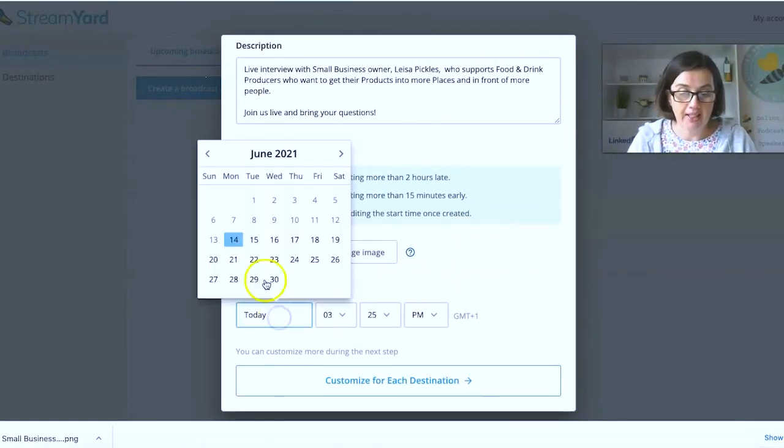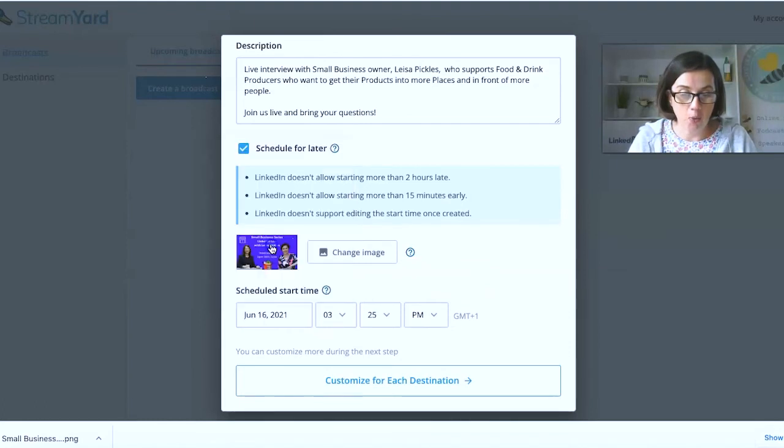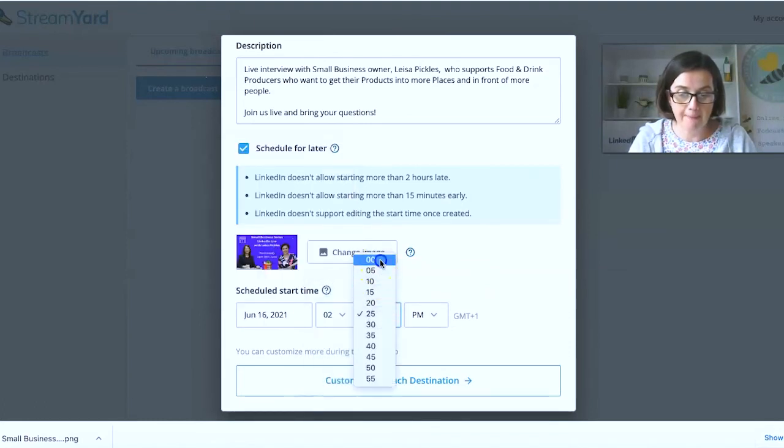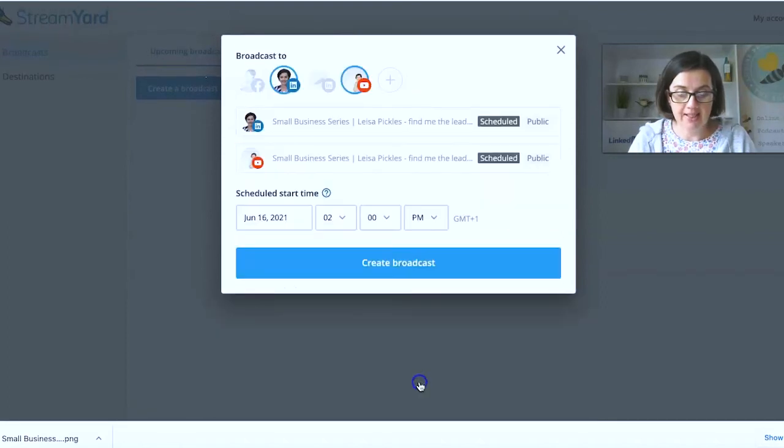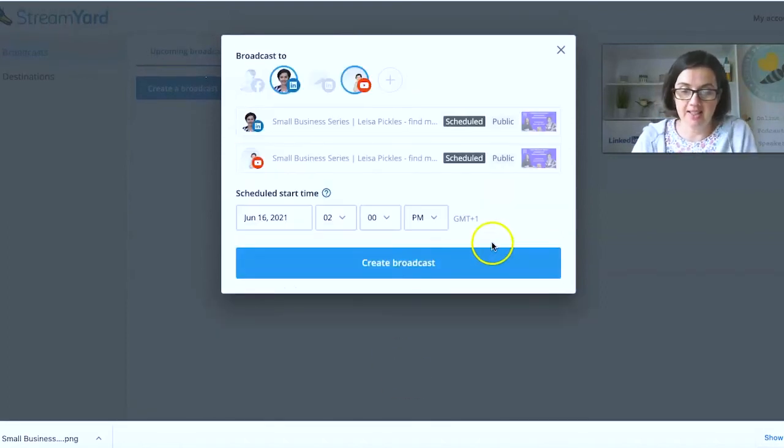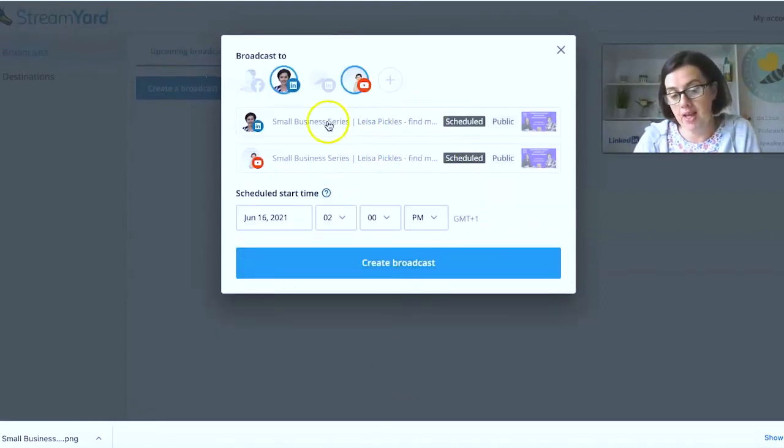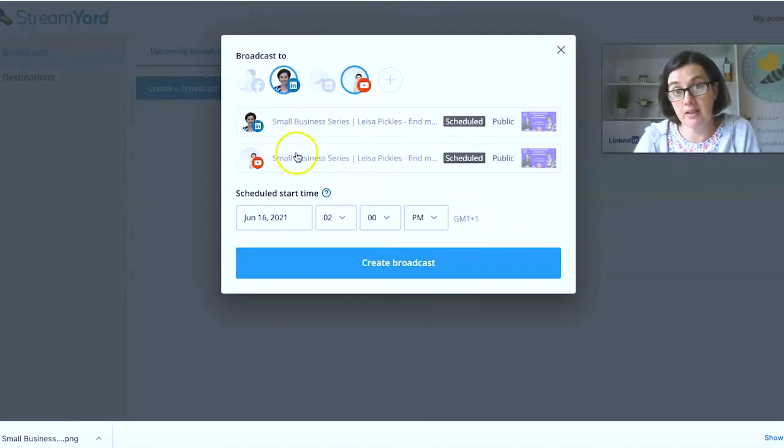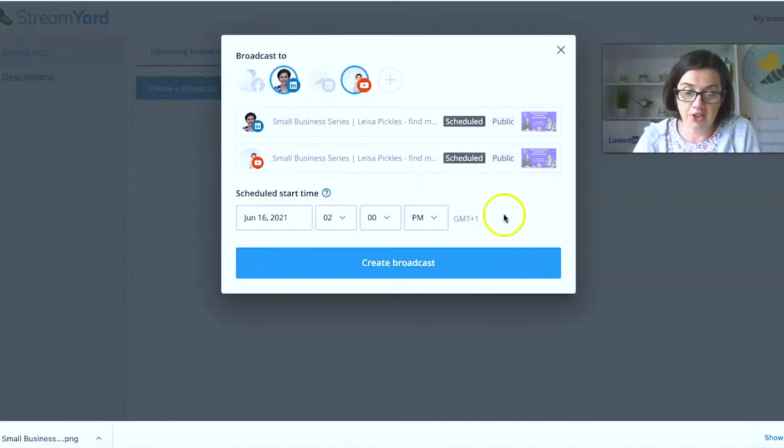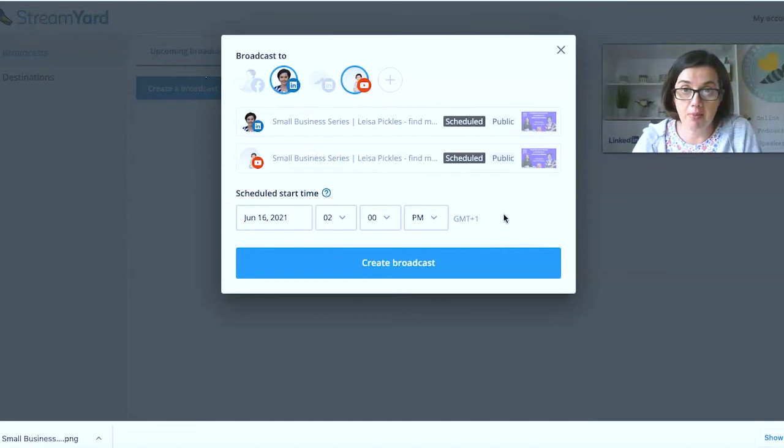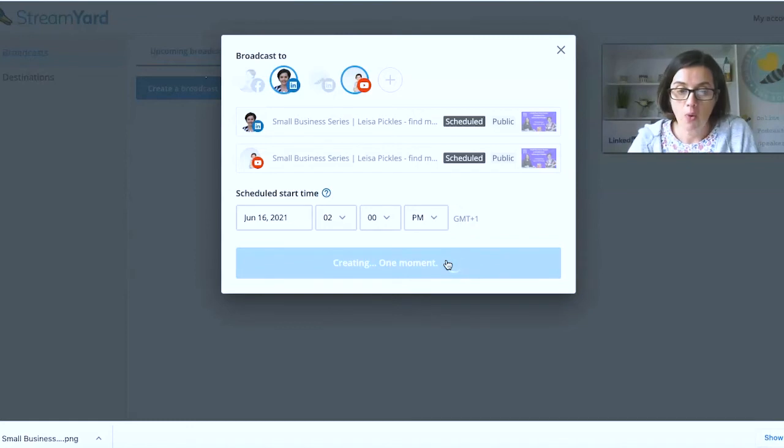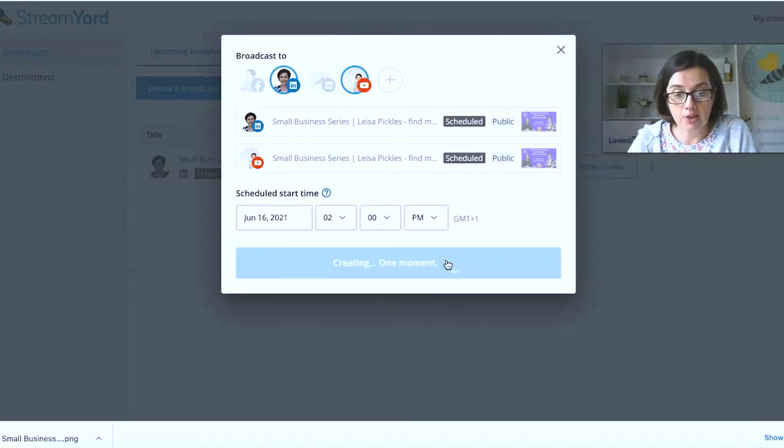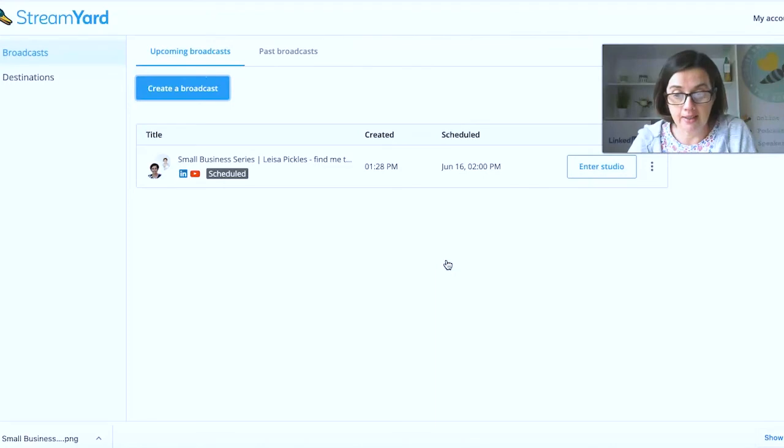So remember, use the YouTube thumbnail size inside Canva to get that perfect image. And it's going to be on Wednesday and it's going to be at 2 p.m. And then says customize reach destinations. I'm doing the same upload for same type of both of those schedules start time, make sure you've got the right time because remember, you can't change it if it's on LinkedIn, and then it clicks create broadcast.